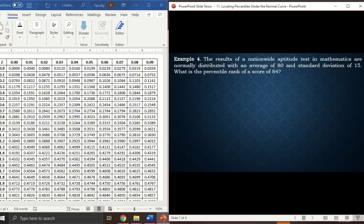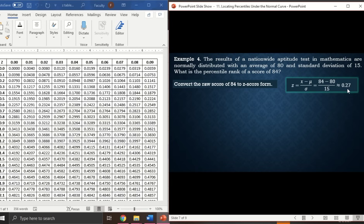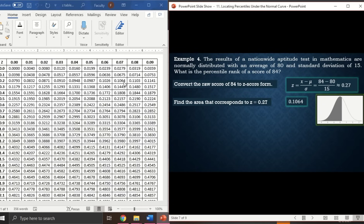Example 4: Results of a nationwide aptitude test in mathematics are normally distributed with a mean of 80 and standard deviation of 15. What is the percentile rank of a score of 84? First, convert raw score 84 to a z-score using the formula: z = (x − mean) / SD = (84 − 80) / 15 = 0.27. The area corresponding to z = 0.27 is 0.1064.